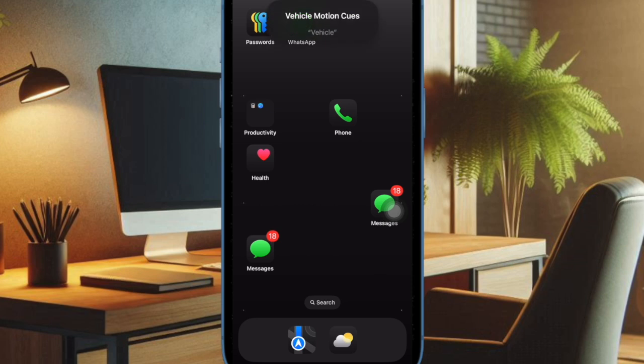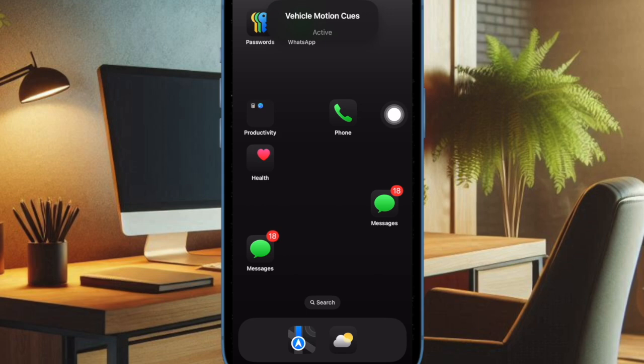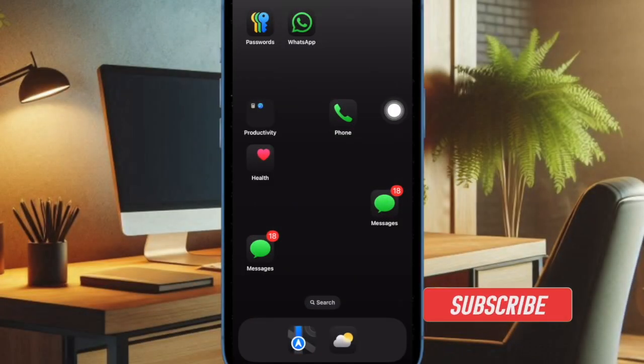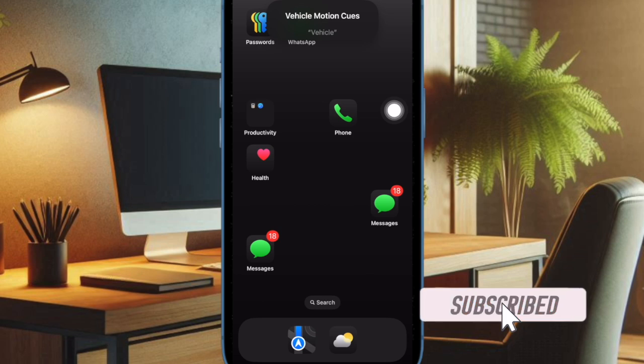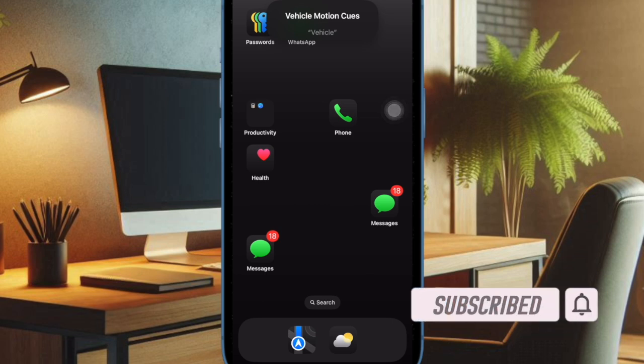Vehicle Motion Cues is one of the most loved iOS 18 features. What makes it so handy is the ability to help you prevent motion sickness. When activated, it shows dots around the edges of the iPhone which helps fight out motion sickness.